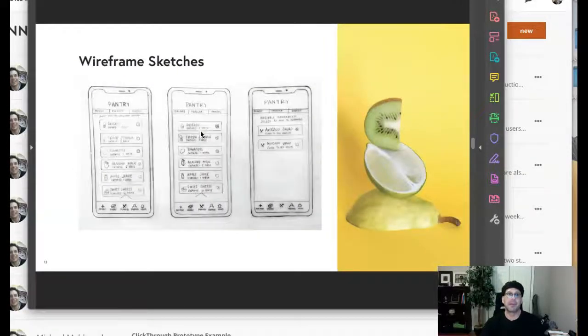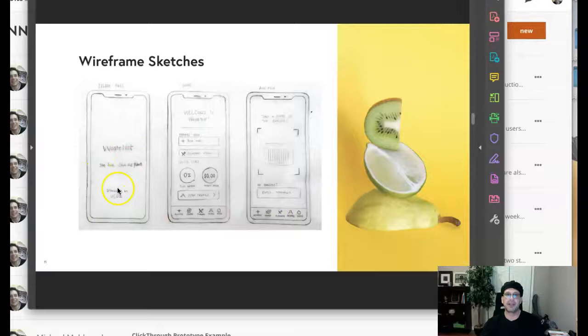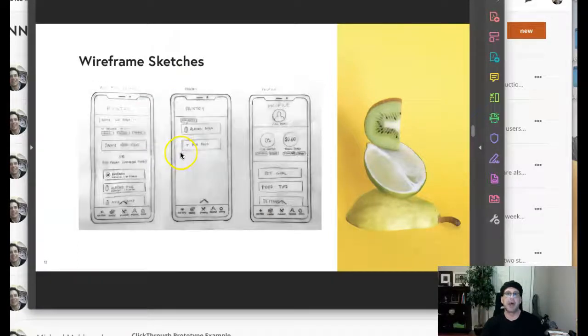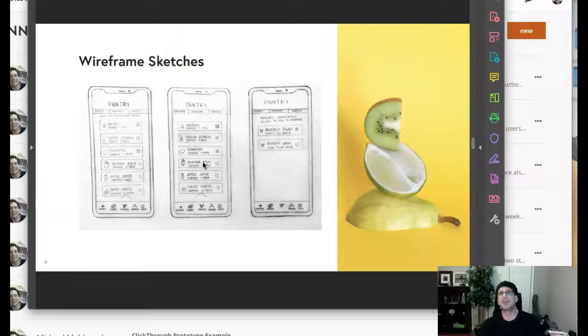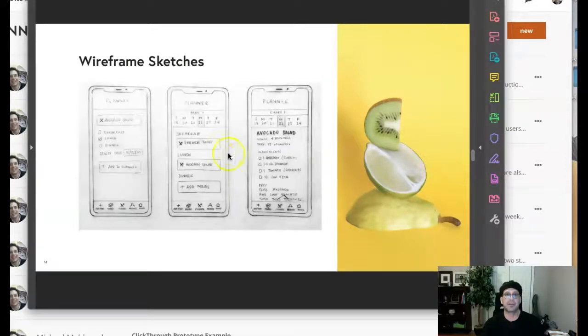So then we have wireframe sketches. Note each is very detailed, an exact replication of what that screen actually looks like. All screens are depicted in wireframe sketches. This is of specific and relevant importance because you will use these wireframe sketches as the basis for your paper prototype, which you will use for your user testing. So from that point, you take your wireframe sketches.